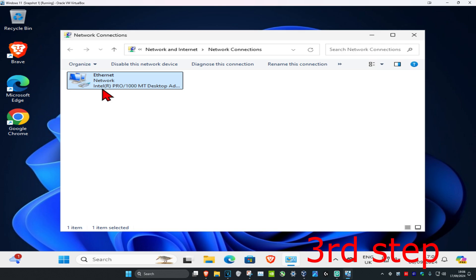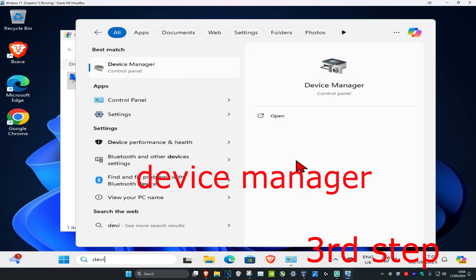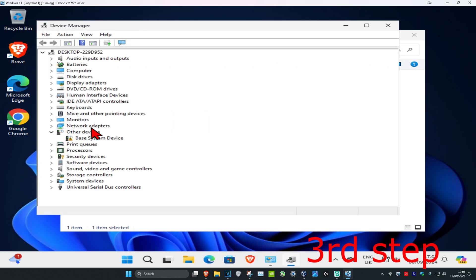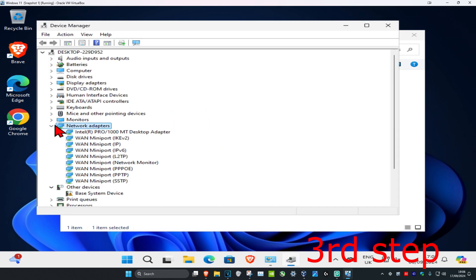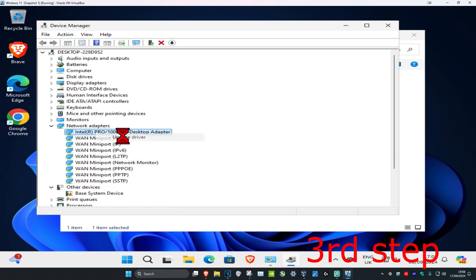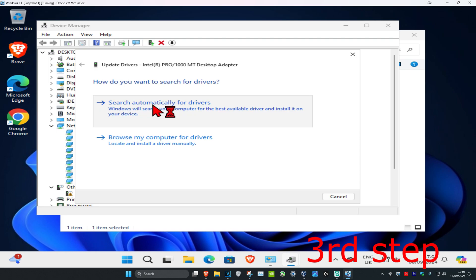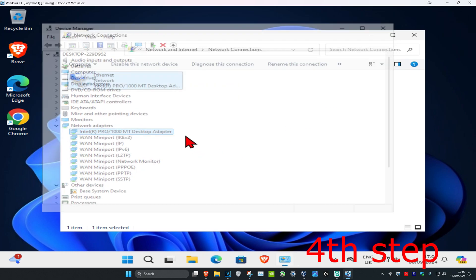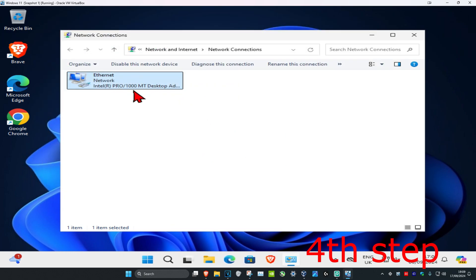Take note of your network adapter name — for example, Intel R Pro. Head to search, type 'device manager', and click on it. Expand Network Adapters and find the same adapter name. Right-click on it, click 'Update driver', then click 'Search automatically for drivers' to make sure you have the best drivers installed.